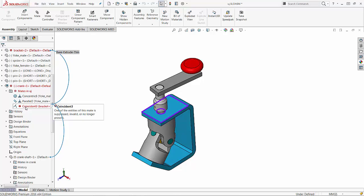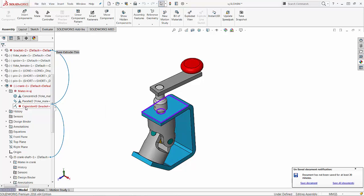The mate reference disappeared and the mate is going to fail. So be very careful with this purge function. Make sure that everybody in your team understands the danger of using the feature itself. And I strongly suggest that if you know that your part is being used in other assemblies, don't use it. So tell everybody in your team as a procedure, don't use the purge functionality in SOLIDWORKS 2016. Thank you.